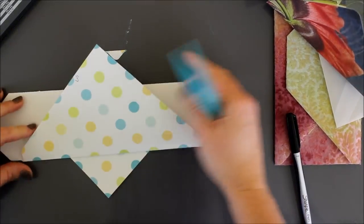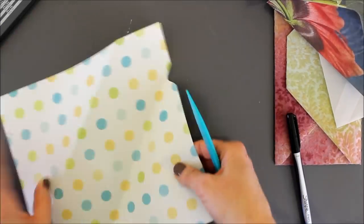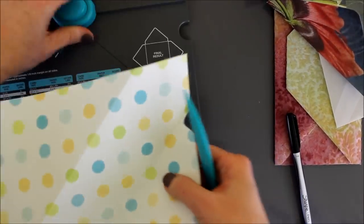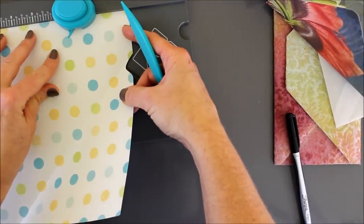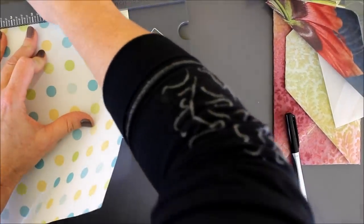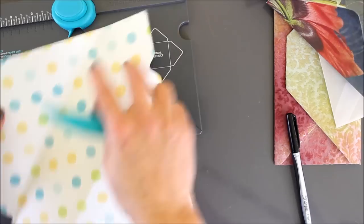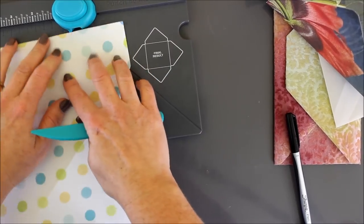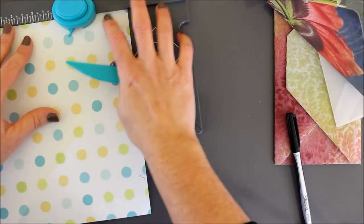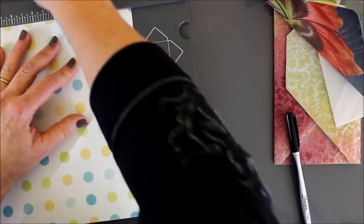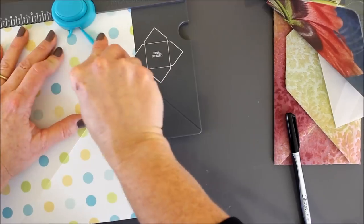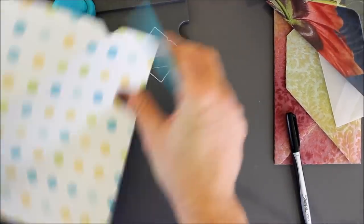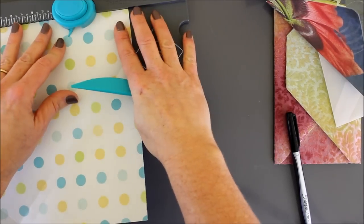Now, I will be able to see, theoretically, where that score line is better so that when I finish the punching, and then do it on one side, and then again flip it over on the other. Now, I can score it. Oops, I forgot to score it over here. Let me go back and do that.